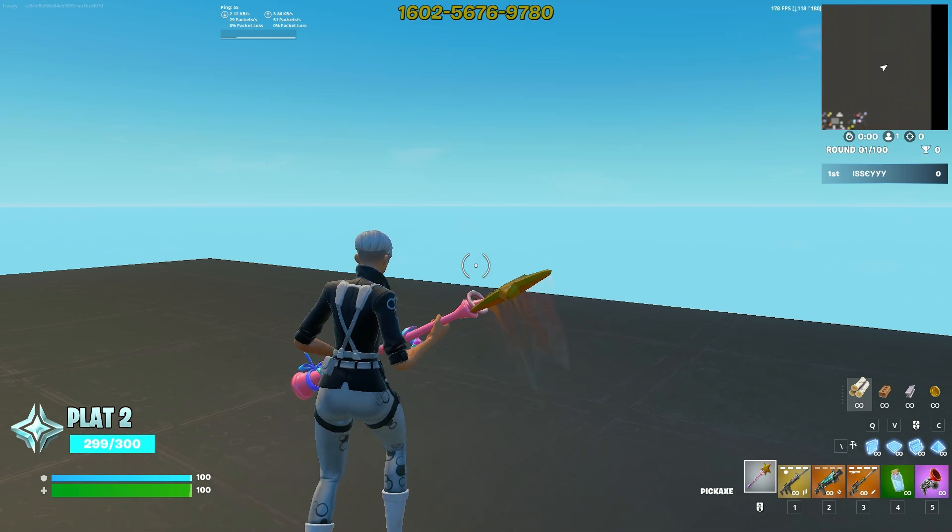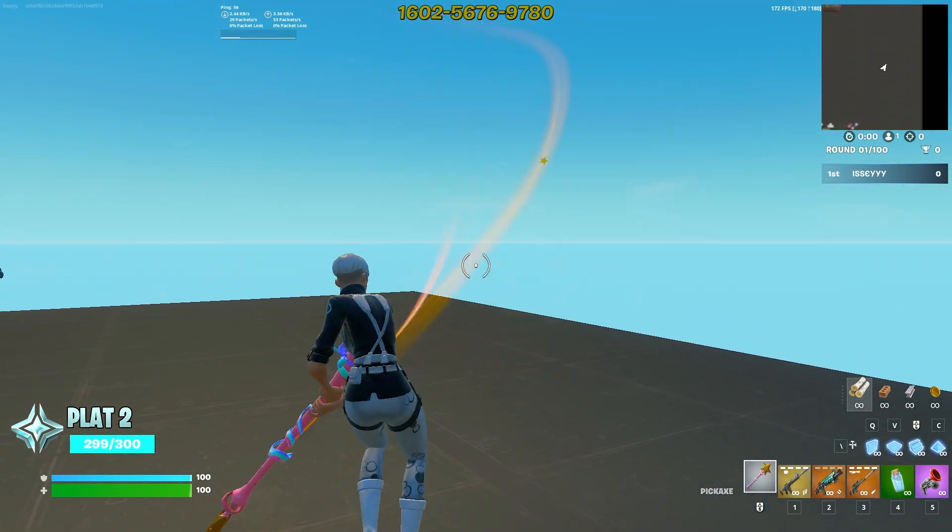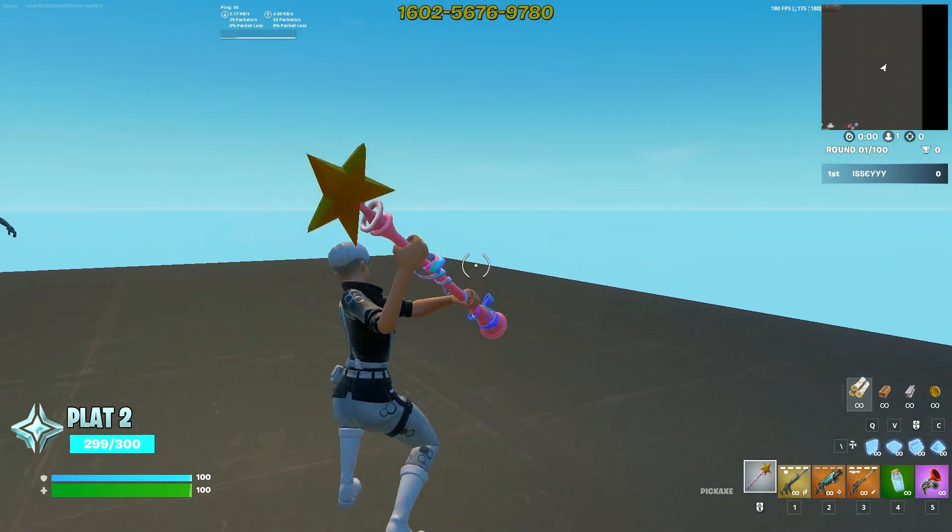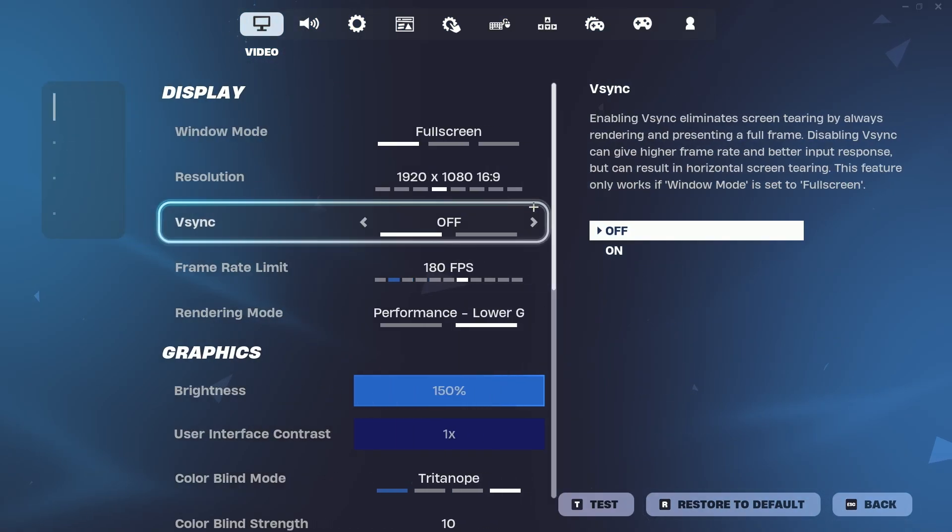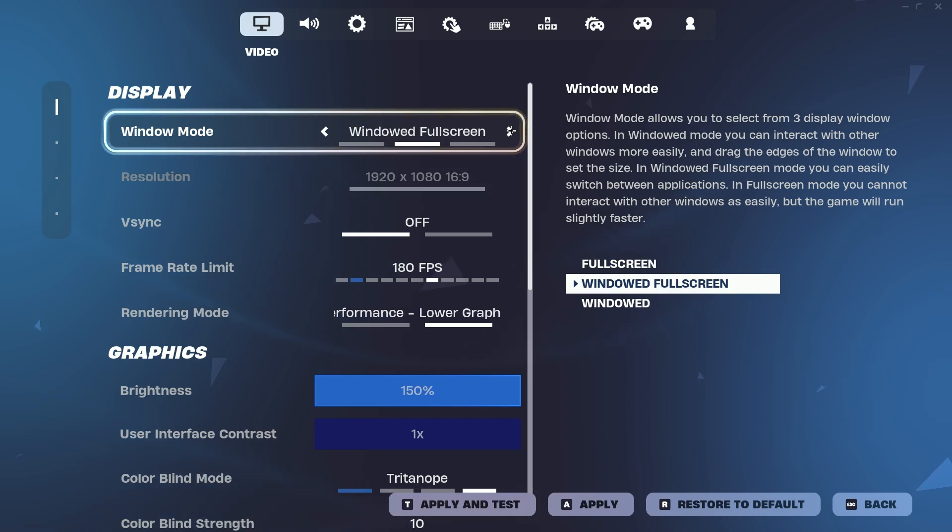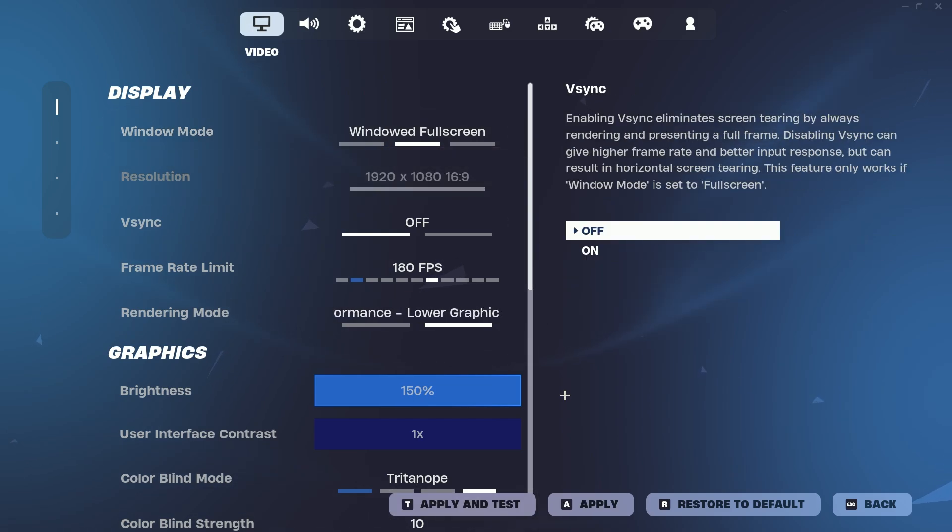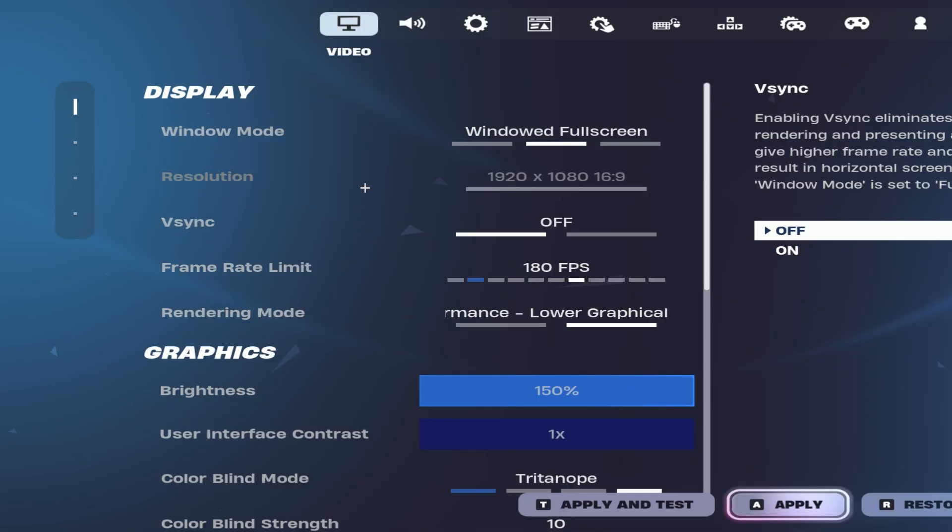Now, let's open Fortnite and go to Video Settings. Find the resolution we just created in the Settings list and select it. Make sure you set Window Mode to Fullscreen for the best experience.